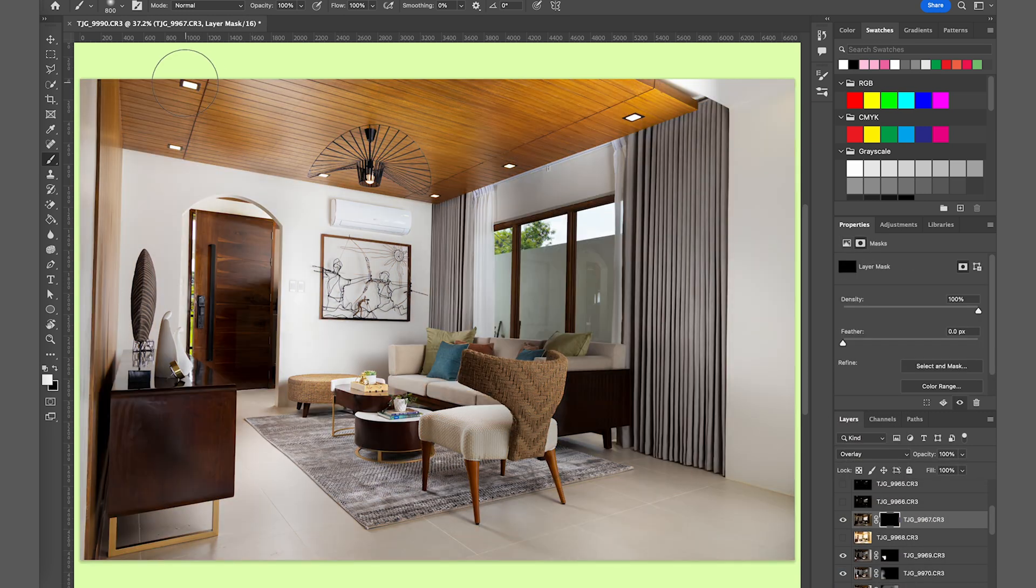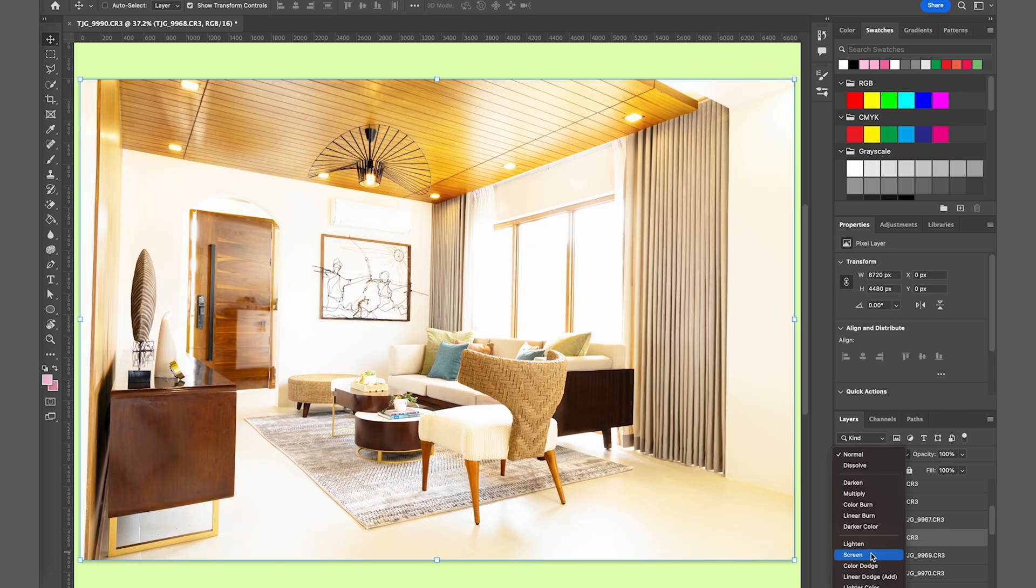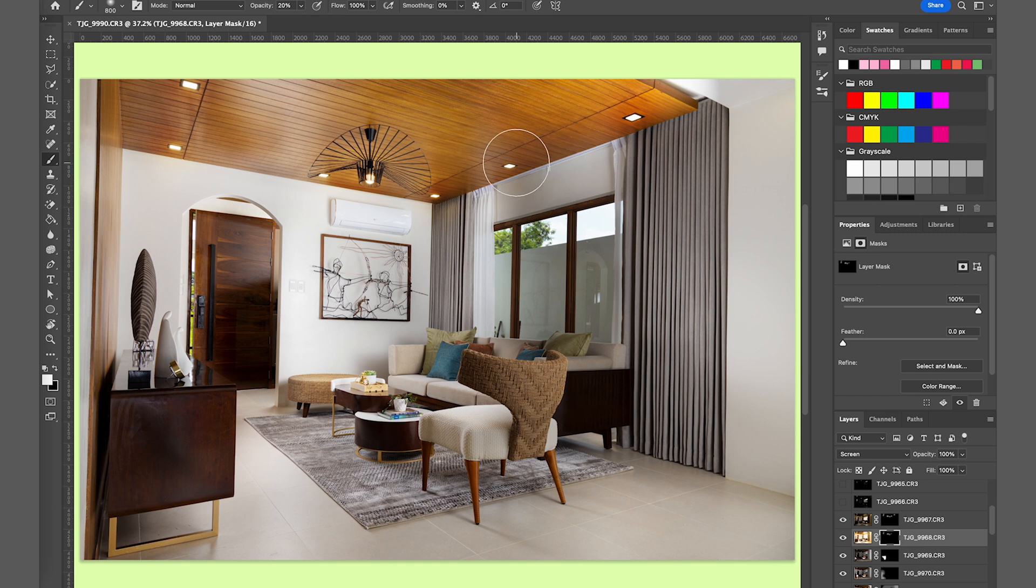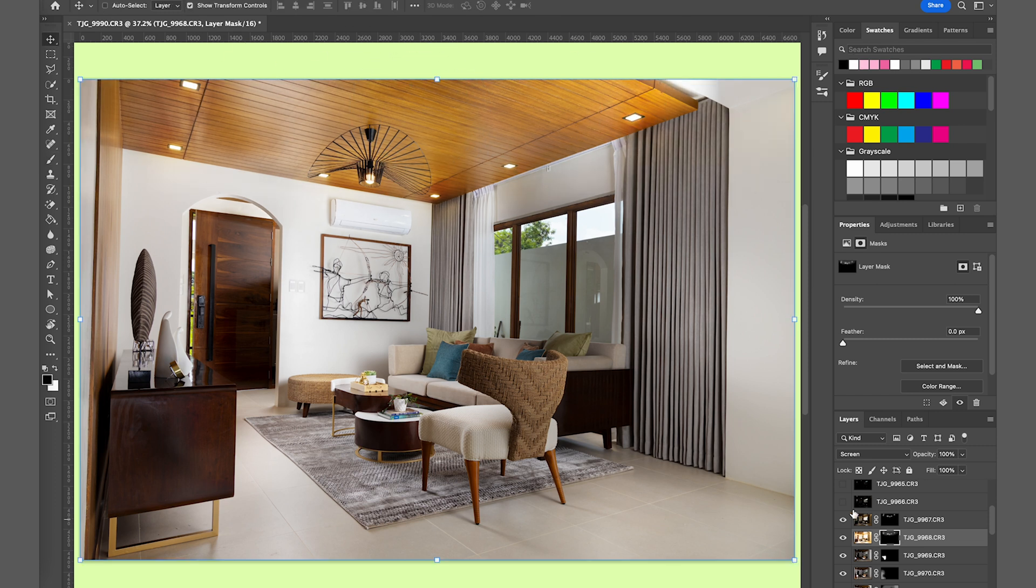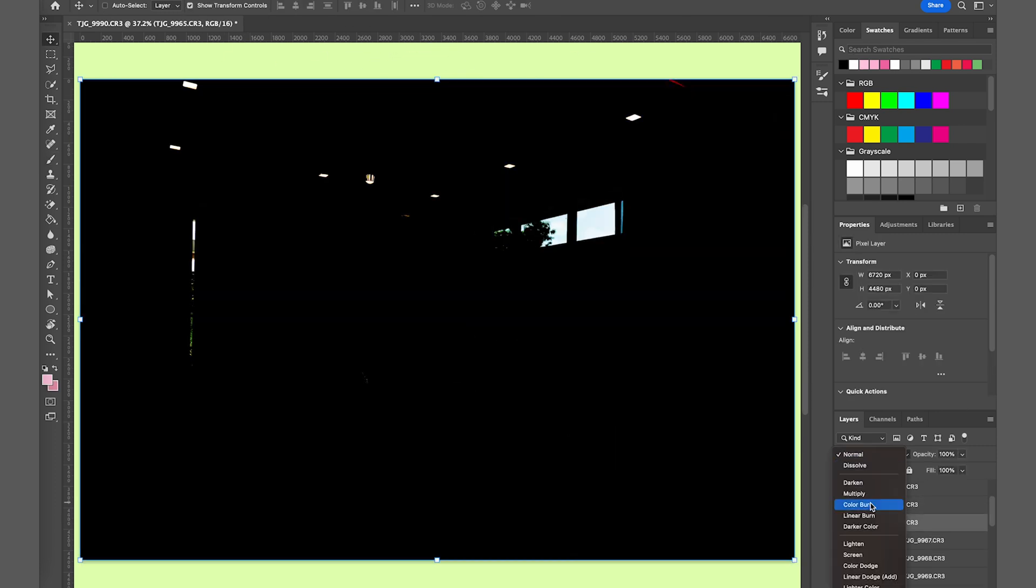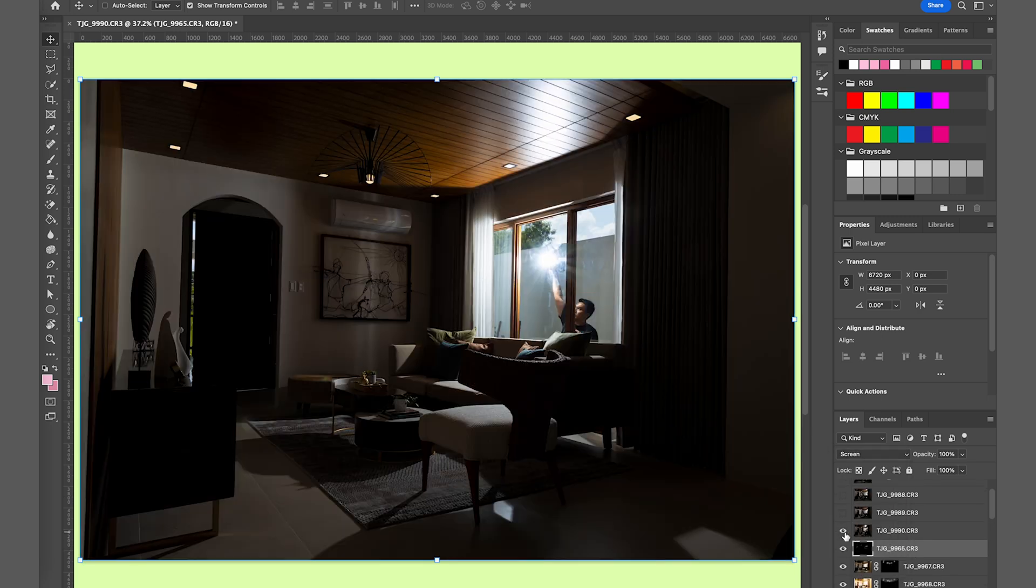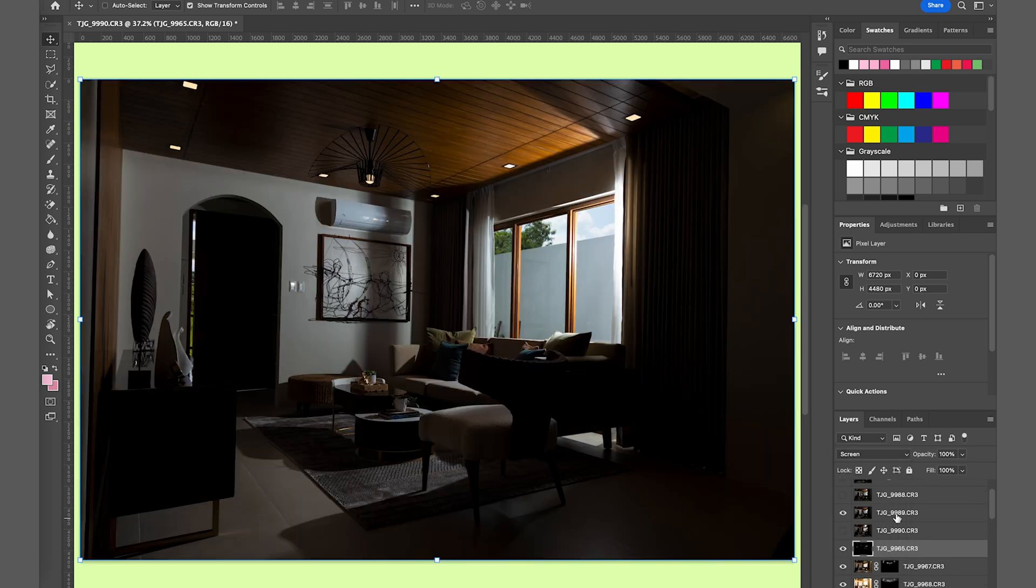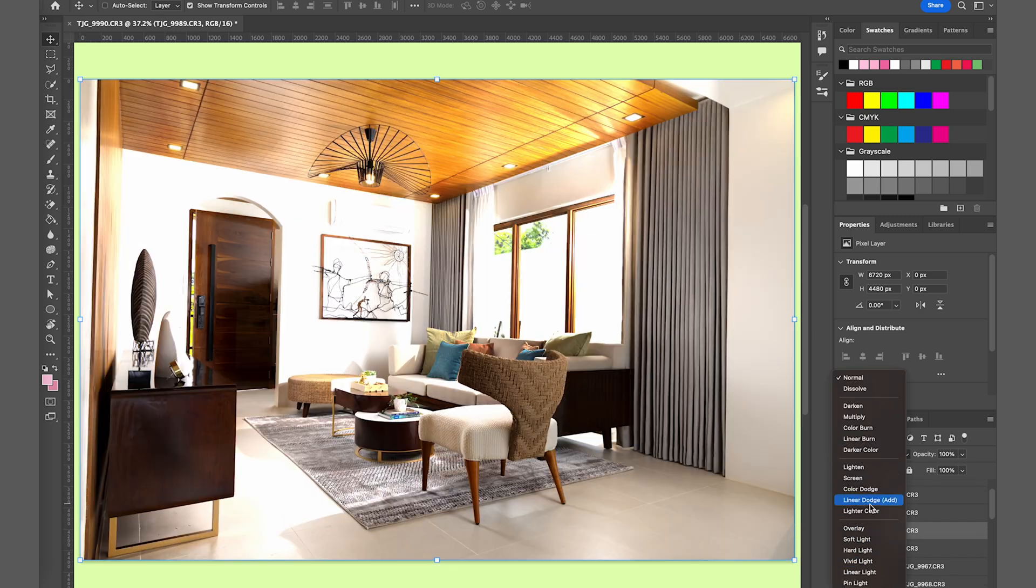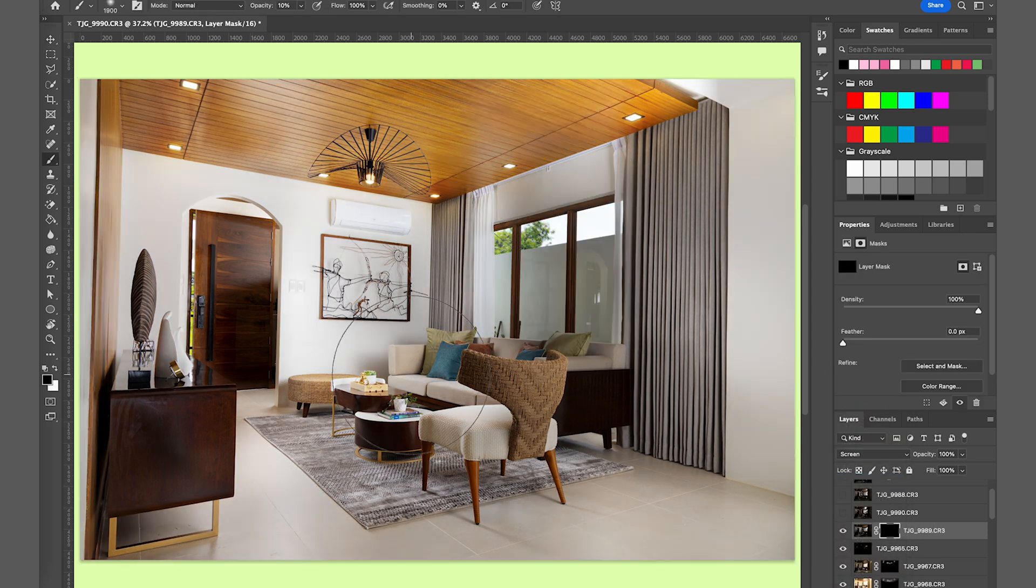Right now I'm pulling in those lights. I'm using screen blending option and as you can see, I'm pulling those lights from my ambient exposure, the negative two exposure bracketing that I mentioned earlier.